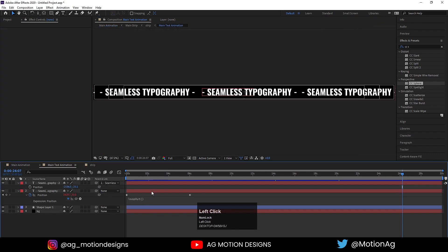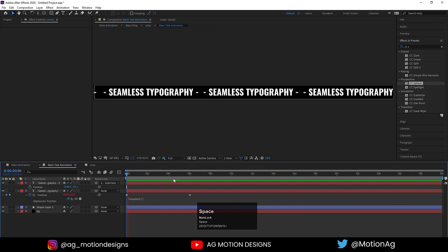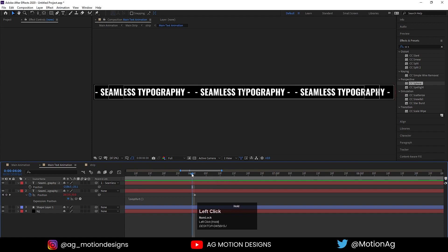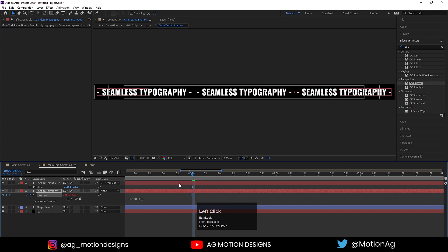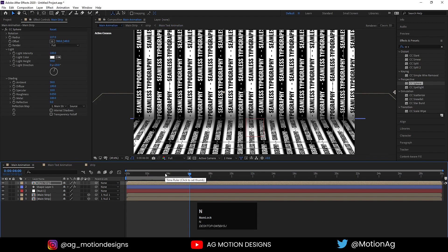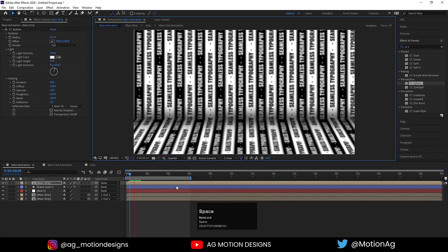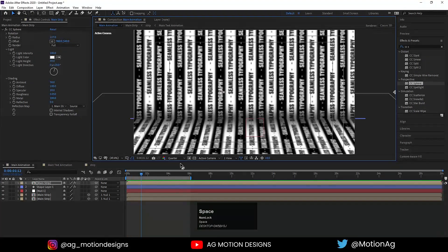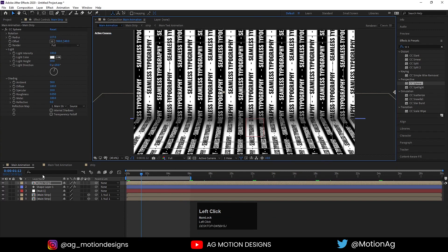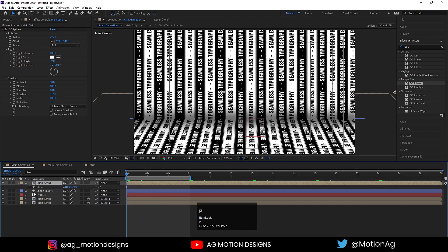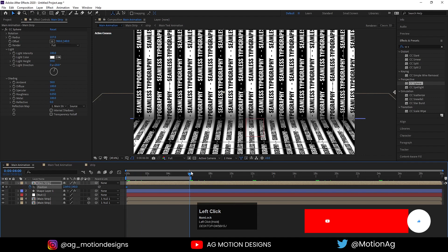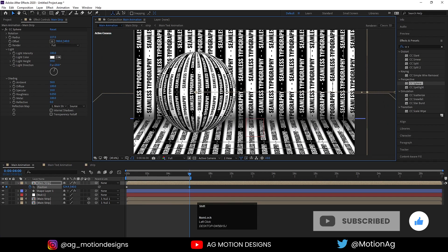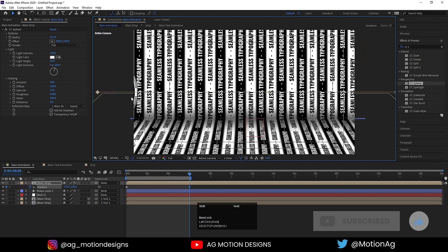If you go to the main text animation composition, the last keyframe is at six seconds — make sure it stays at six seconds, as that is our looping point. Back in the main animation, I'll set the work area end to that point. Now I'll select the main strip, press P to reveal position, create one keyframe, and at around six seconds move the composition to its new position.